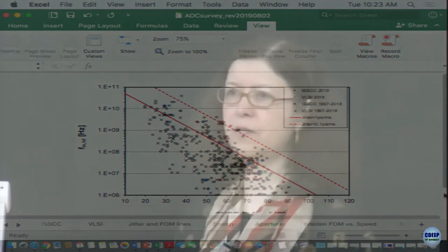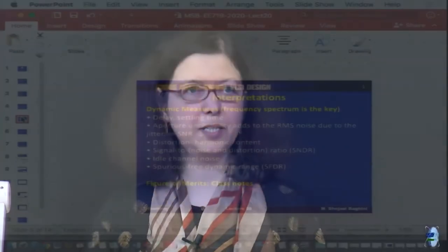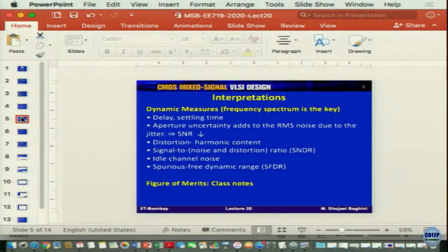Moving to the second part: how to measure INL and DNL. In simulation, you can apply a very slow ramp from some initial value to full scale and get the corresponding code for each input value, measuring transition points exactly. You can also run Monte Carlo to get the distribution. But in measurement, these simulation approaches cannot be replicated directly.